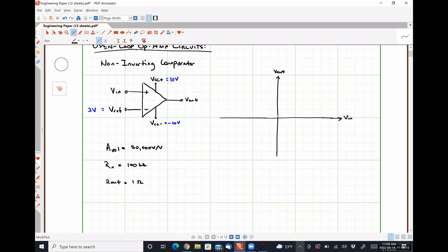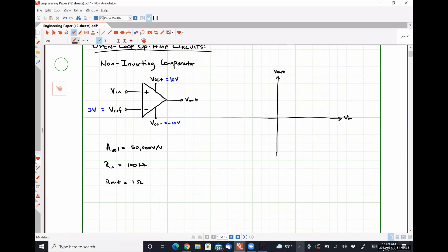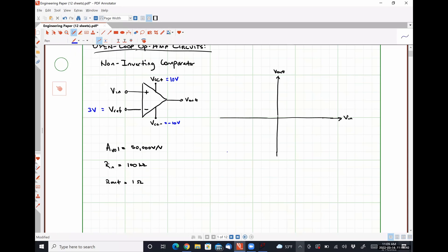So my question is: what is our output voltage? Negative 13 times 50,000 — is that more negative than Vcc−? Absolutely. So what is our actual output voltage? Vcc−, negative 10 volts. So let's call this point Vcc− or negative 10 volts, and up here we'll have Vcc+ or positive 10 volts. This point represents the data set: VN equals negative 10, and our output was Vcc−.